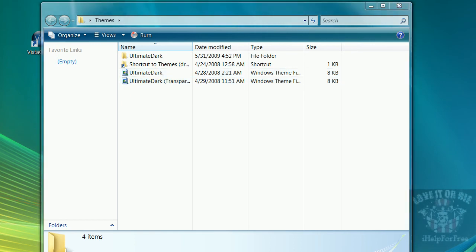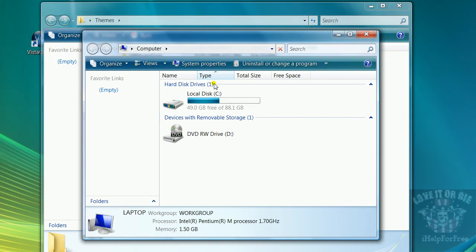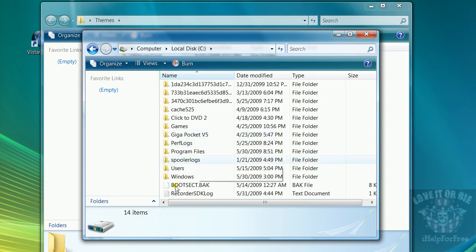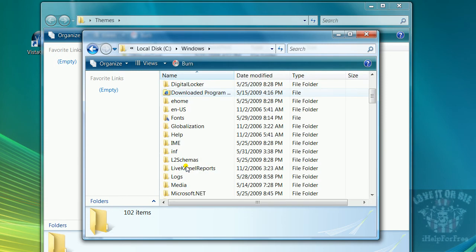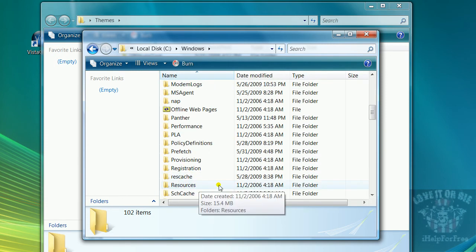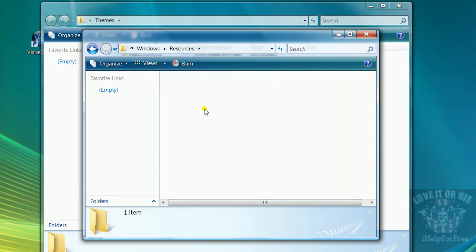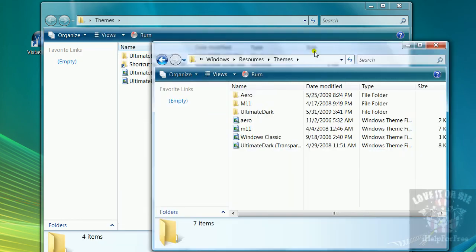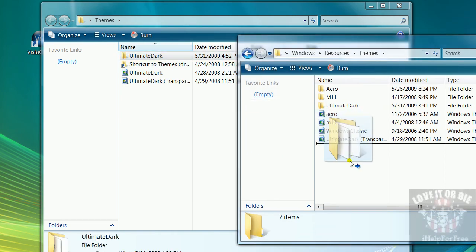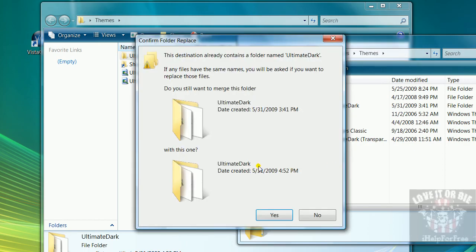Go into your computer and go to Local Disk, whatever you most likely see. Then you go to Windows, and you go to Resources right here, and Themes. What you do is you drag it and put it into this. I already have it so...